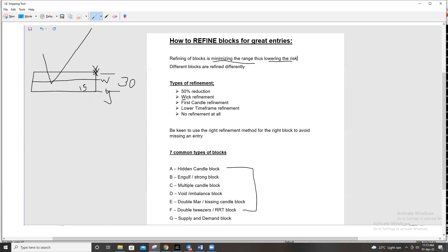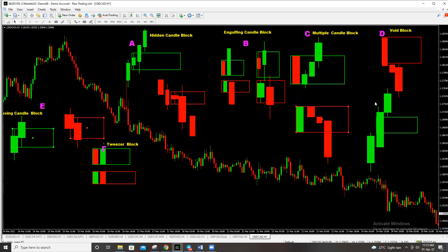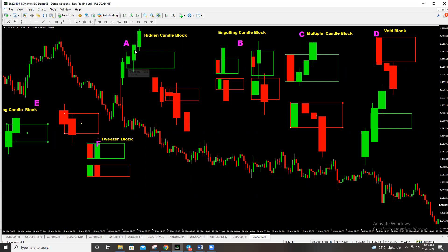The second refinement is the wick refinement, and this is specific to the kissing candle block. Let me recap the block types. The hidden candle block is given by a candlestick that is hidden by the two candlesticks on either side. You draw your block by picking the top tail and the bottom tail of that candle. It can be a buy or a selling block. For the engulf block, a candlestick is totally covered by the next candlestick. When you draw your block, you pick that engulfed candlestick — not the engulfing candle.